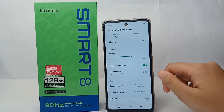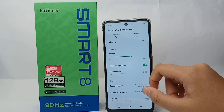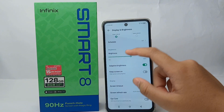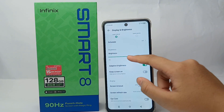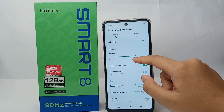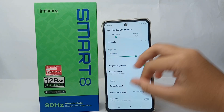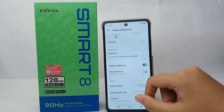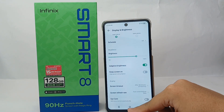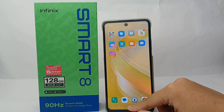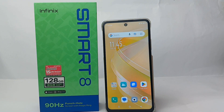With this feature, your phone adjusts the brightness based on the surrounding light, so the screen is not too bright or too dim. You also don't need to adjust the brightness manually, because this feature automatically adjusts the screen brightness according to your surroundings.